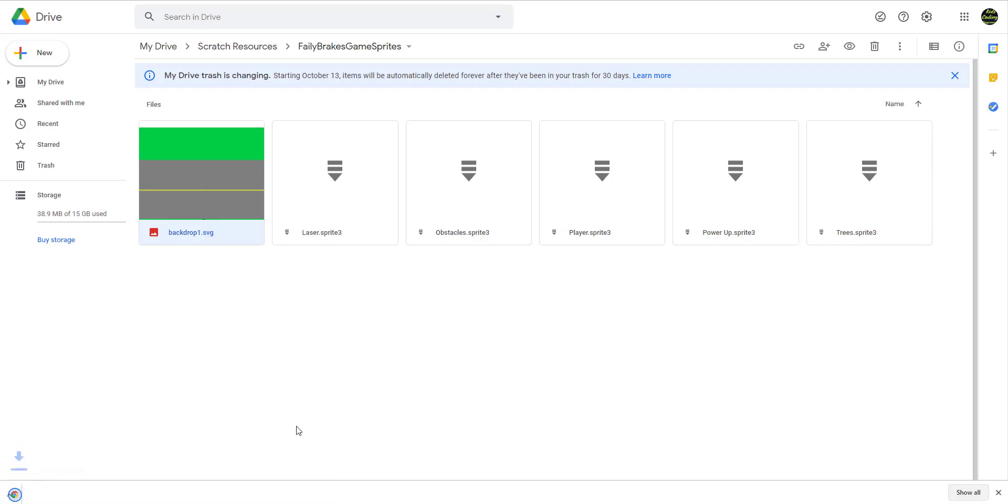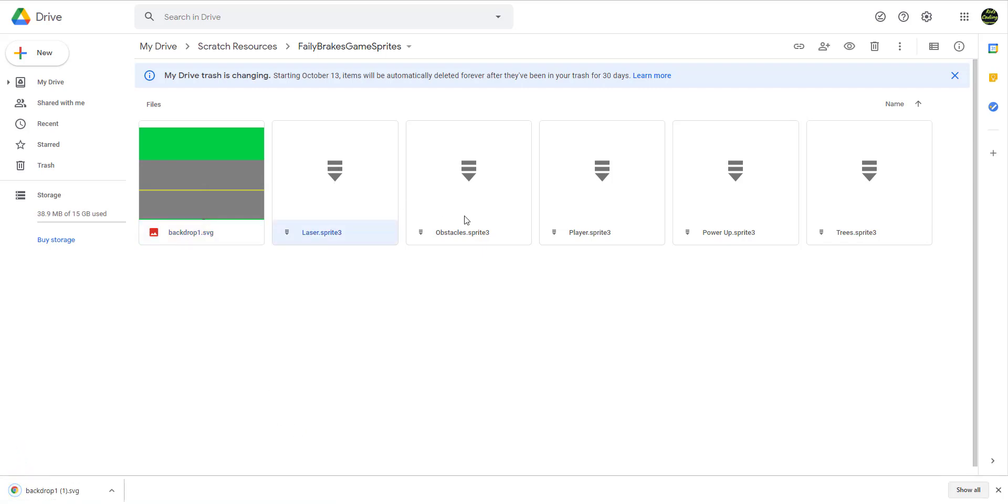Click download and just keep on downloading all of them. That's how you download the sprites.